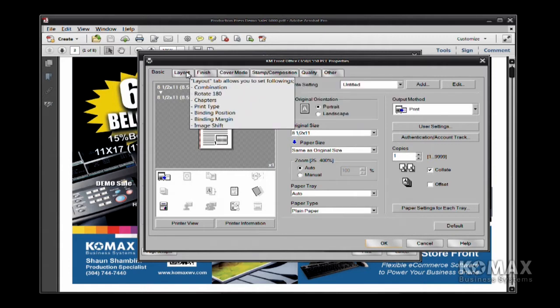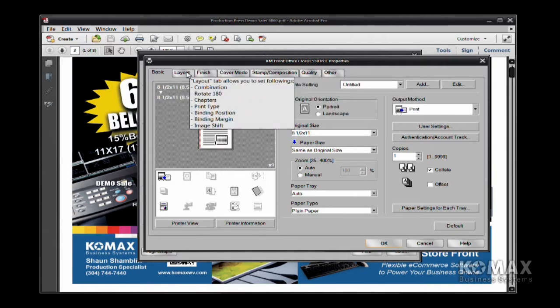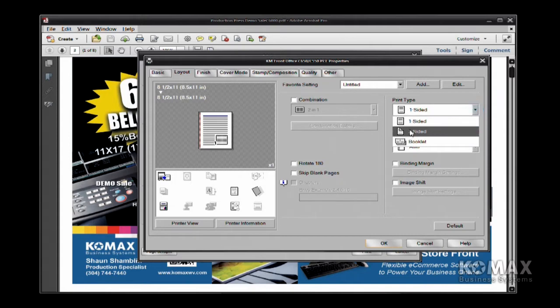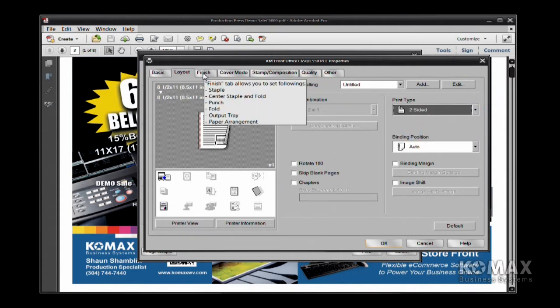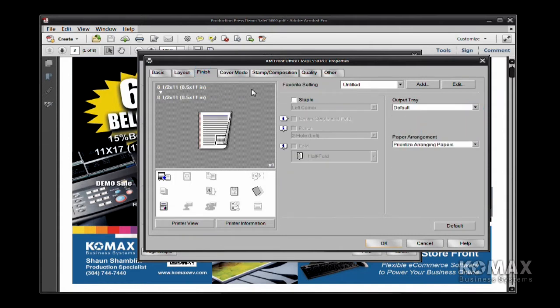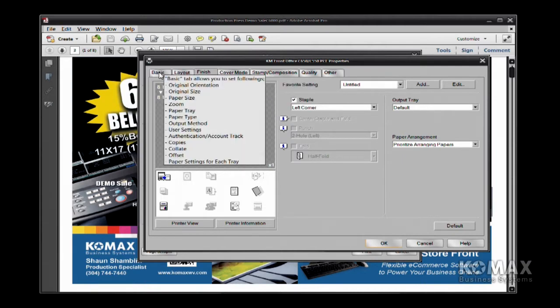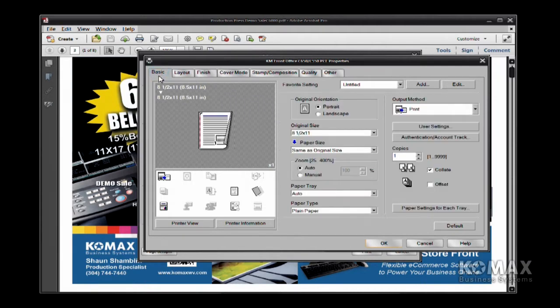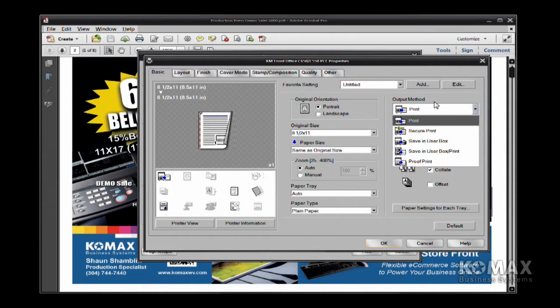So maybe I want to go into Layout, and on this document, I want to tell it to do two-sided, and I'm going to go in and staple. So once you've made your selections, you're going to go back to your Basic tab, go to Output Method, and it's always defaulted to Print, so you want to do your drop-down, and select SecurePrint.